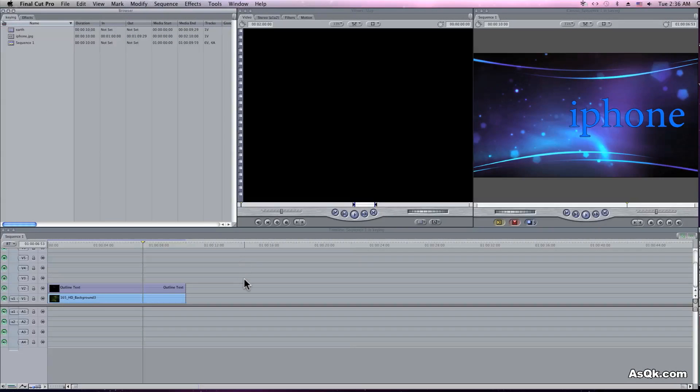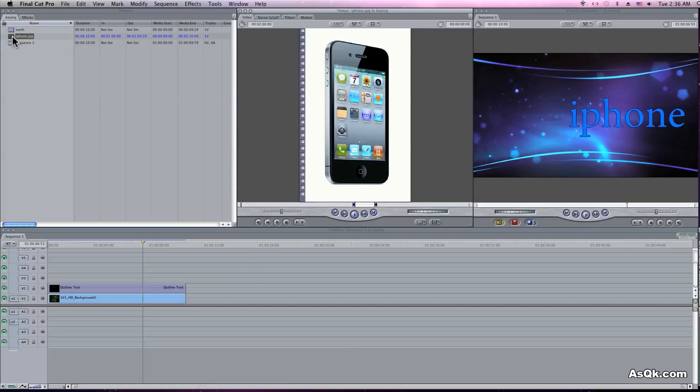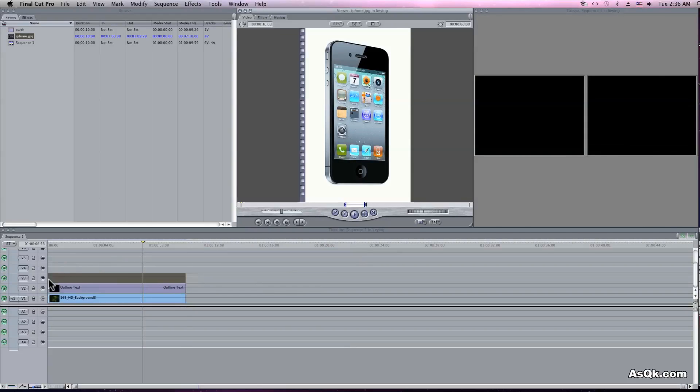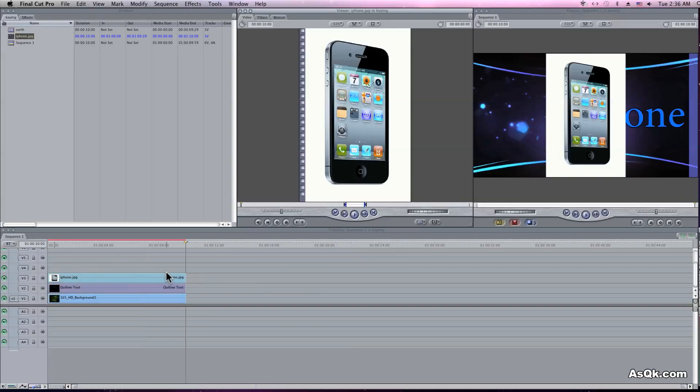Hello. Today I'm going to show you how to key out black or white backgrounds. Now a lot of times you'll find a picture that has a white or black background. Of course you can't use this by itself, so let's key it out.